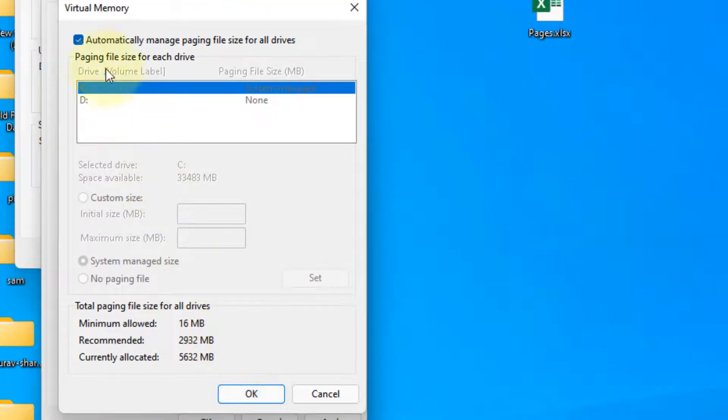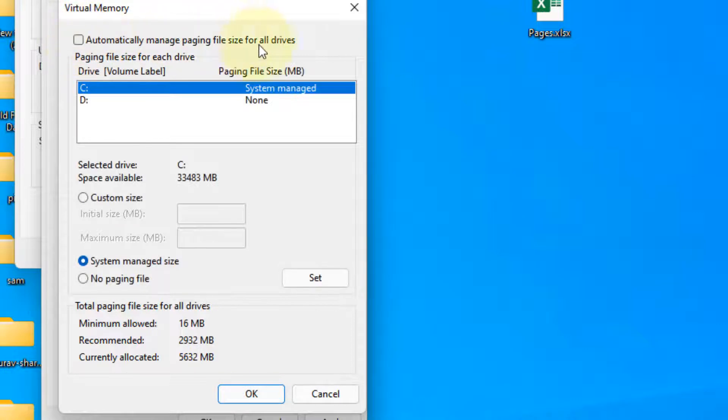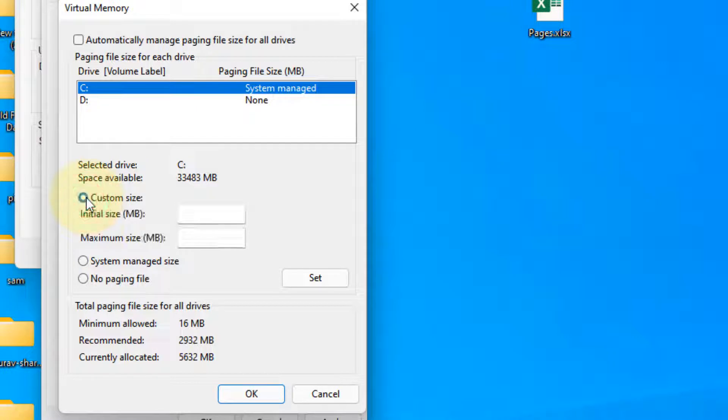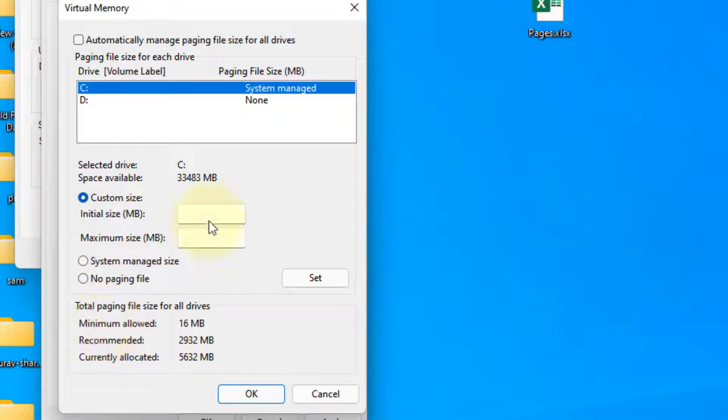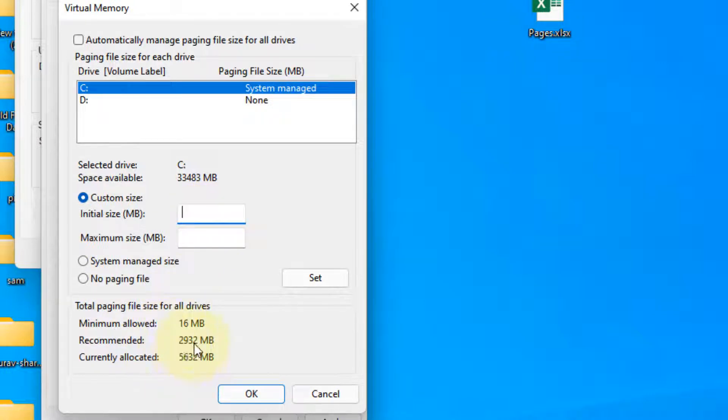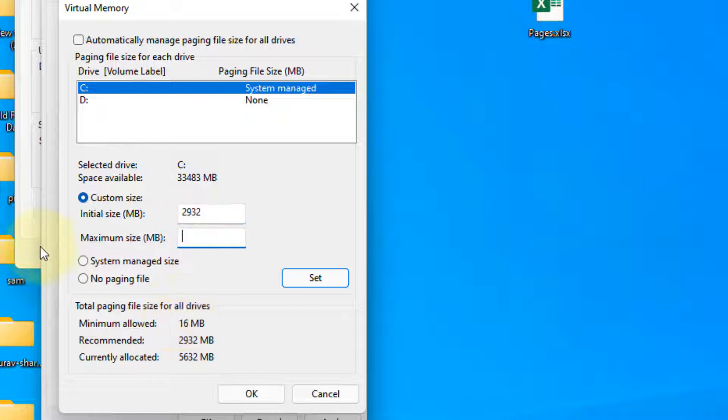Now uncheck this option: automatically manage paging file size for all drives. Now choose custom size. The initial size should be the recommended size which is given here. In my case it is 2932, so I will write 2932.